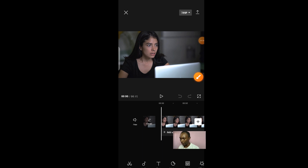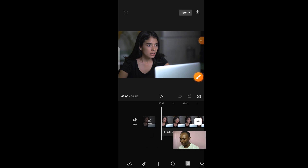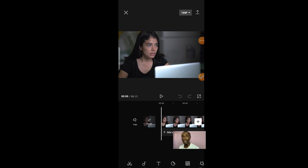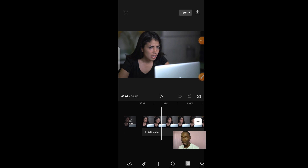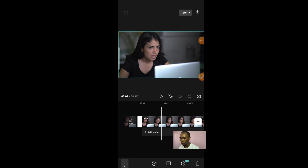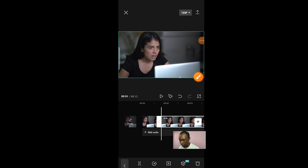Once you select your video and click 'Add,' it will bring you to the editing layer where you can start editing. If you look at the bottom, you will see different features: editing, audio, text, sticker, overlay, effect, filter, ratio, canvas, and many others. Now if you're playing your video and you don't like a section, click on the video in the timeline and you'll see the option to split it. Click 'Split' and your video will be split into two, and you can continue editing.